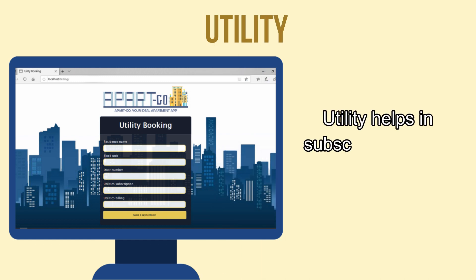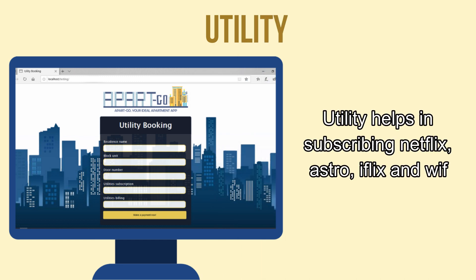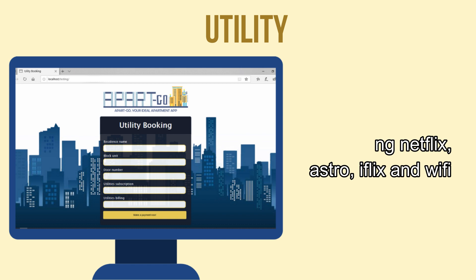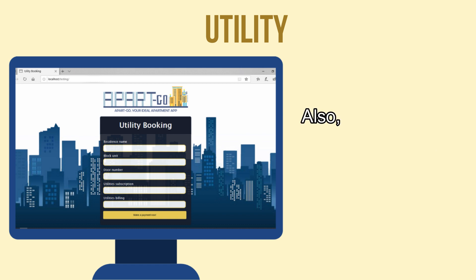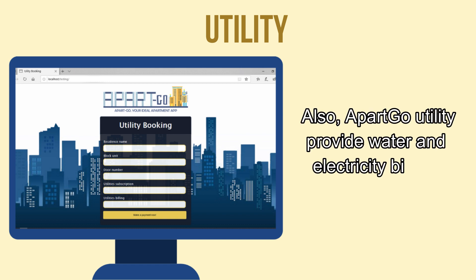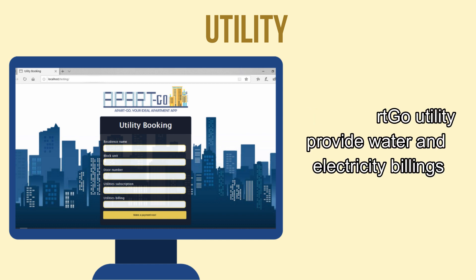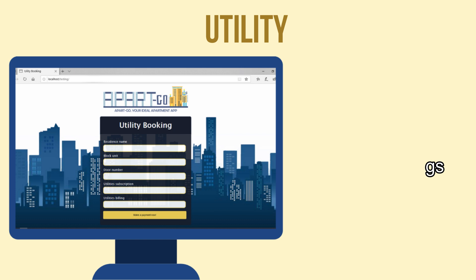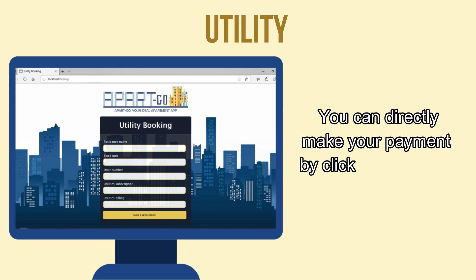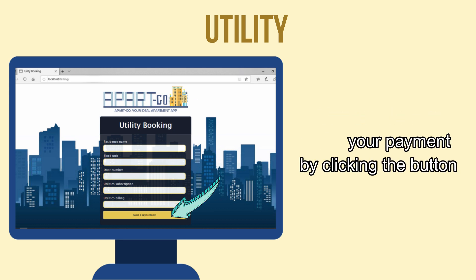Utility helps in subscribing to Netflix, Astro, iFlix, and Wi-Fi. Also, Park Goal's utility feature provides water and electricity billings. You can directly make your payment by clicking the button.